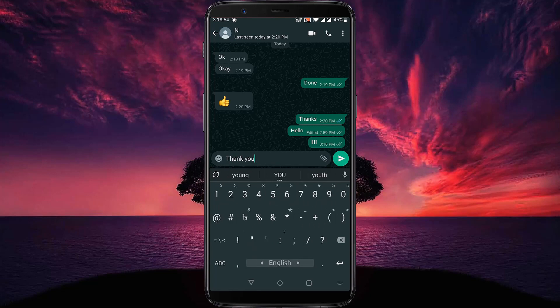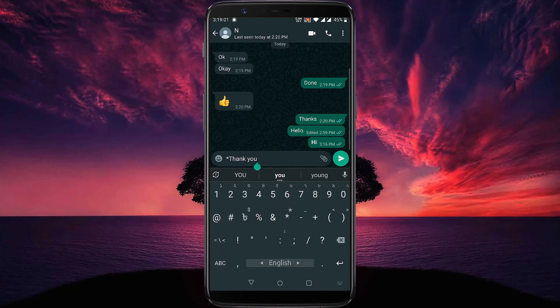Now, we have to use a small asterisk symbol on both sides of the message. This is the symbol. Then tap the send message button.